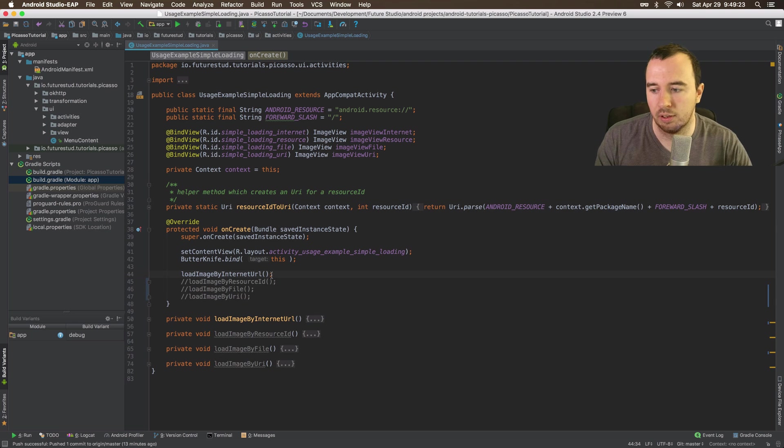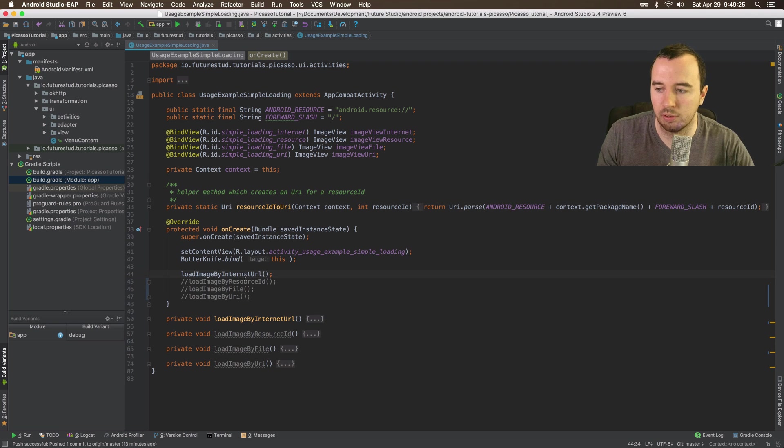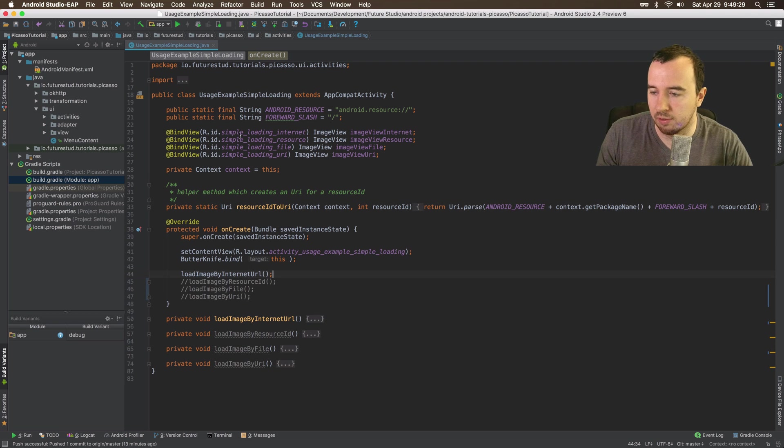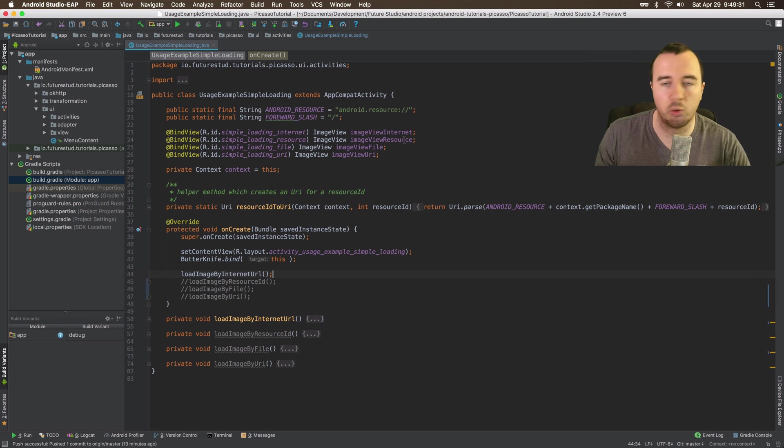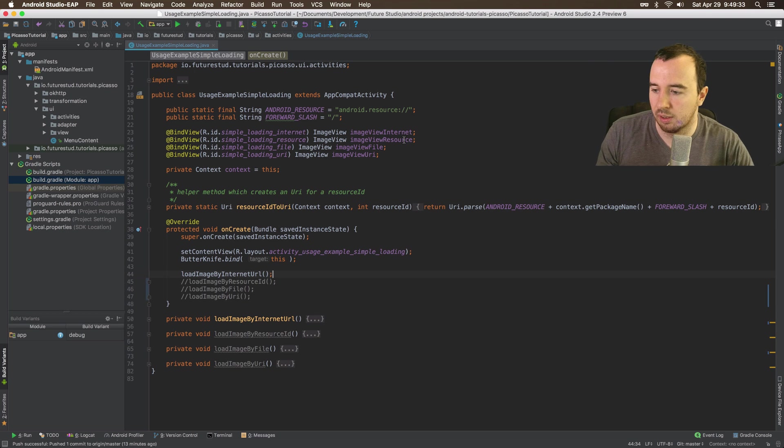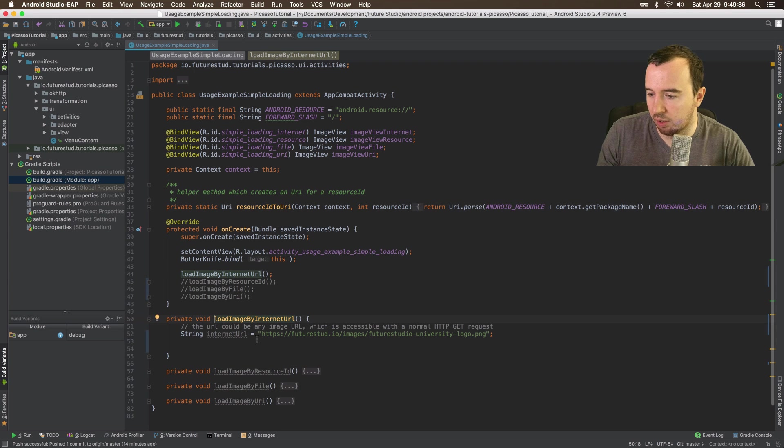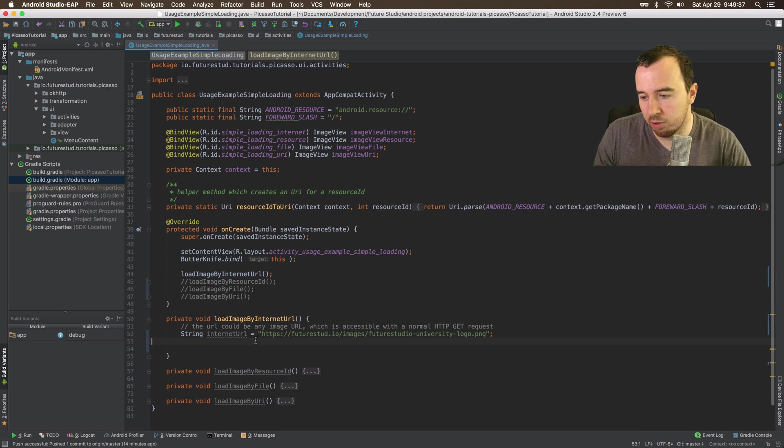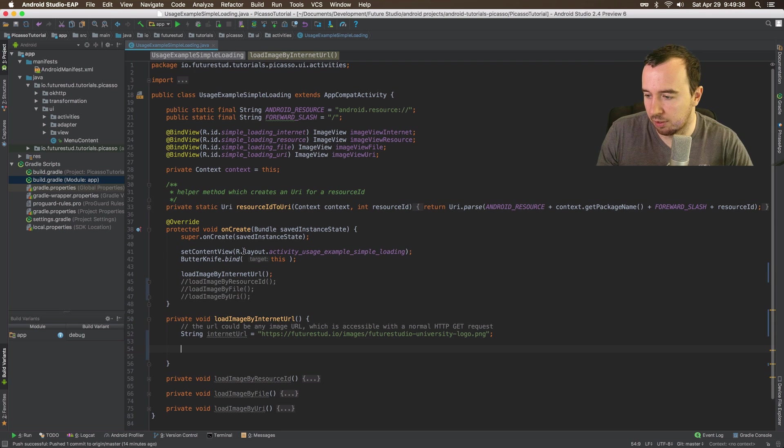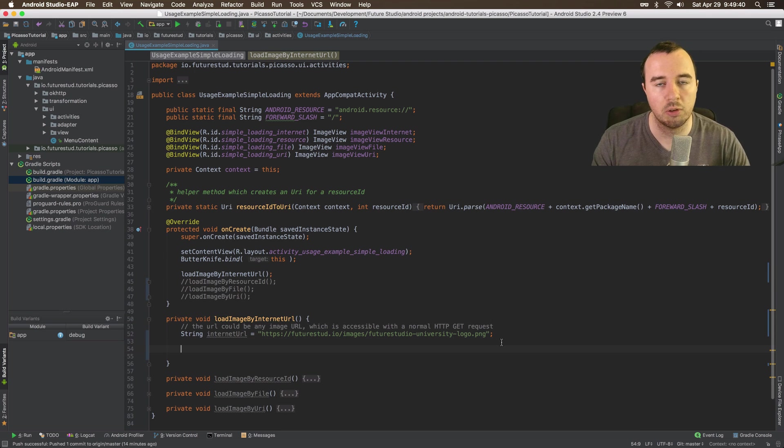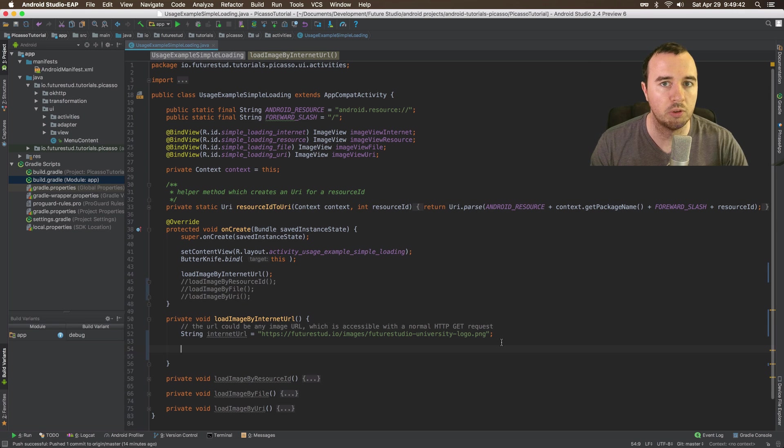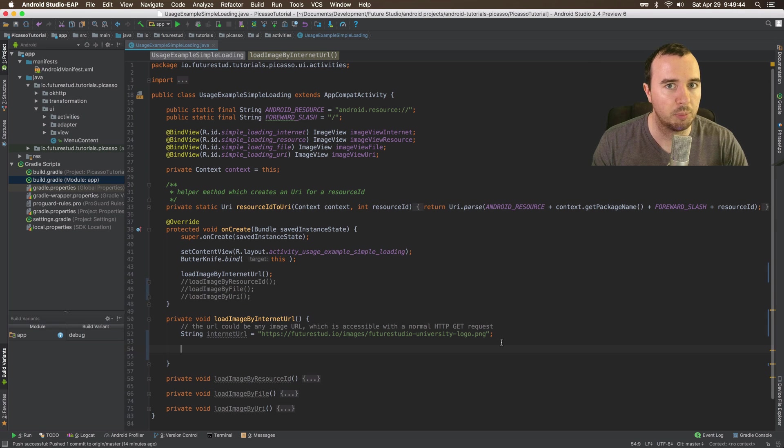Let's start with the internet URL, which is probably the most interesting for you. If you're confused by all this other stuff around here, this is just loading the image views so we can display it. The most important part is happening in this method. I've already prepared a URL which is just our university logo. What we want to do is load this image, this logo, and display it in the app.